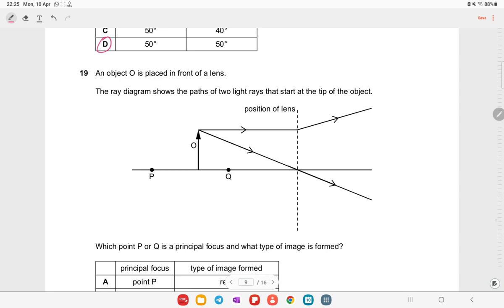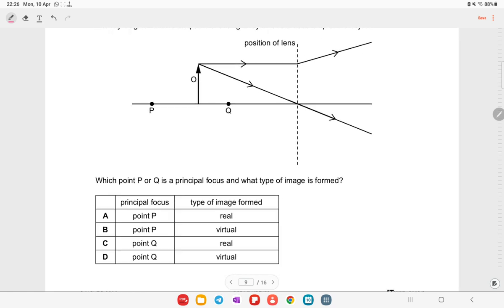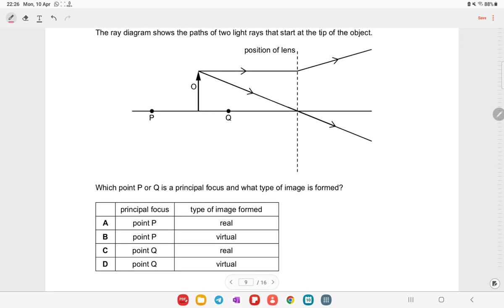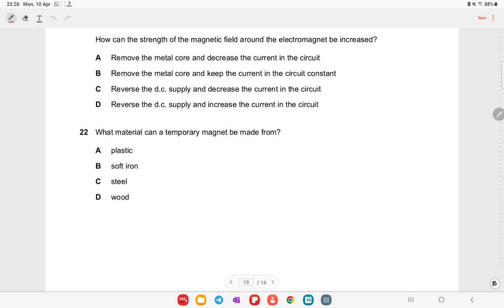An object O is placed in front of a mirror. The ray diagram shows two light rays from the tip of the object, with P and Q as the principal focus. All light converges at point P. The image formed is virtual because it cannot be captured on a screen.